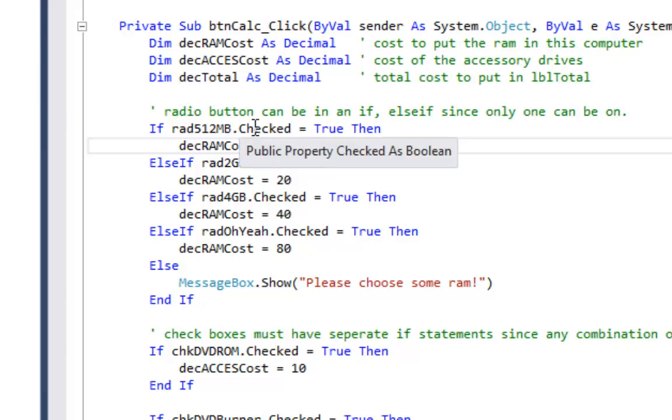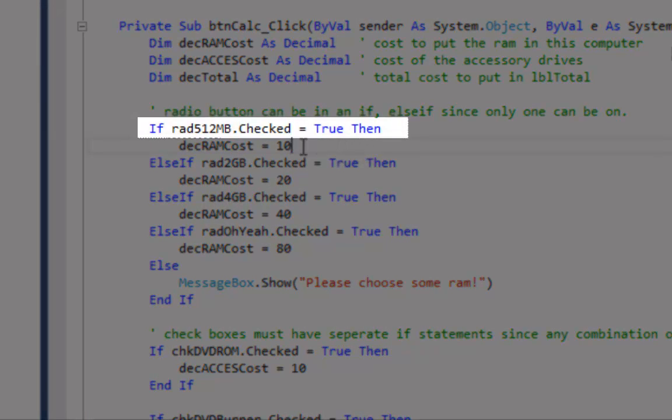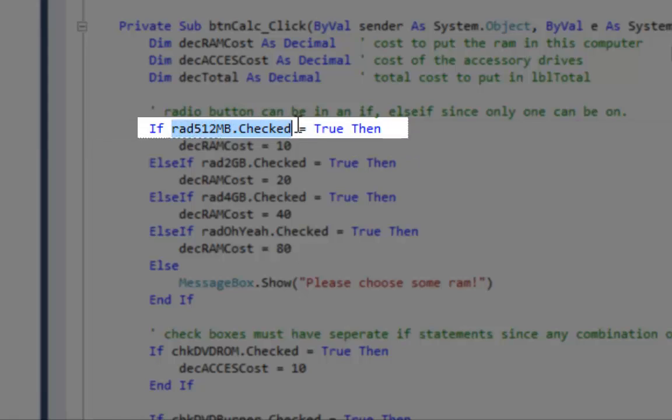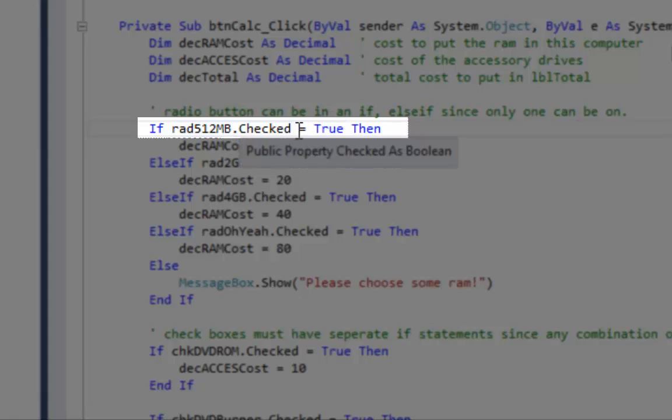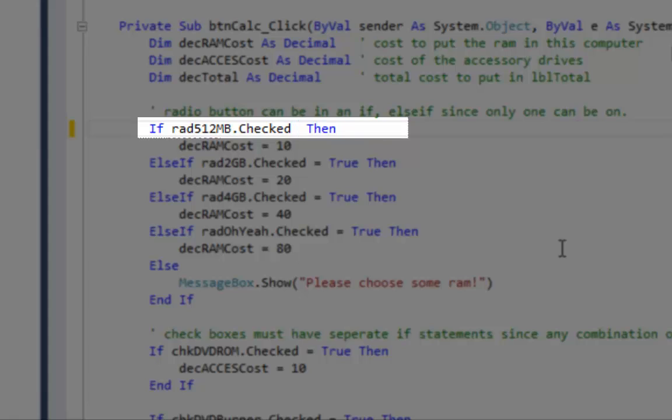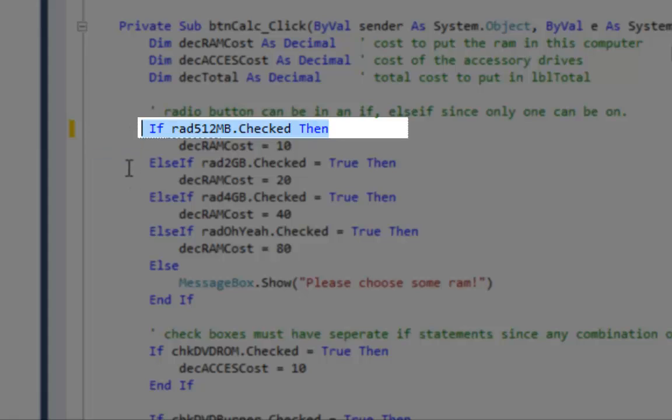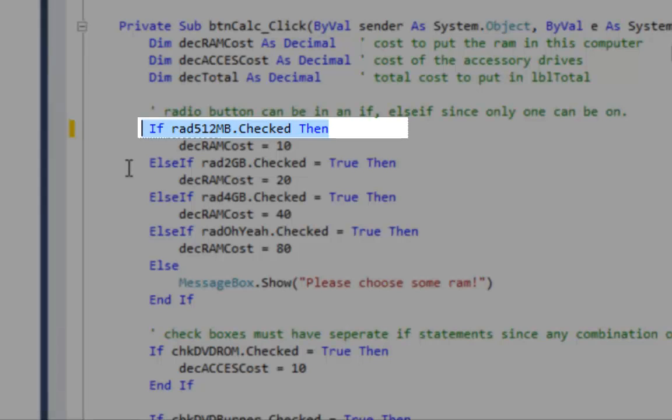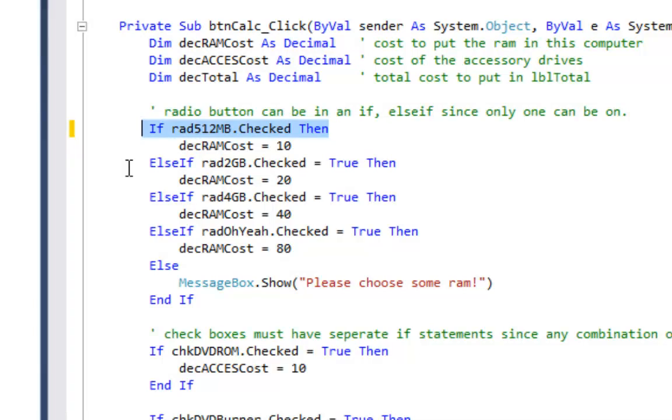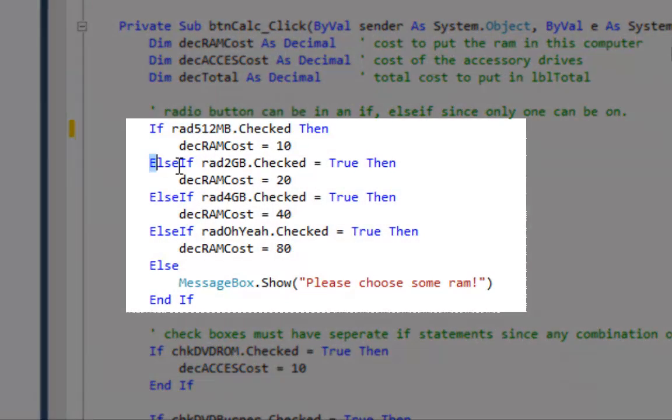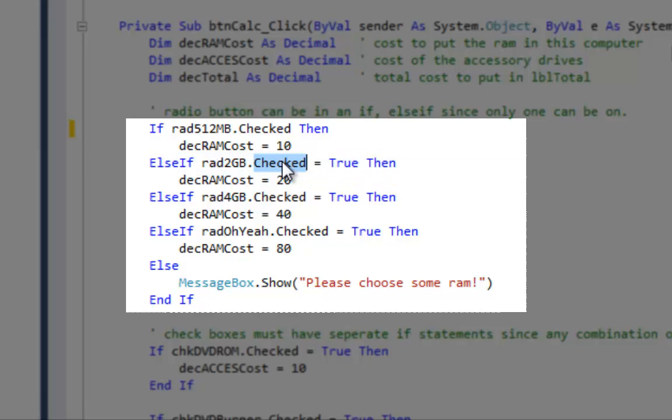Now one other thing I want to show you here is the checked property is true or false. And I'm doing a little bit of extra work when I say rad512MB.Checked equals true. I could instead just say if rad512MB.Checked, because whatever is between the if and the then of the if statement just has to evaluate to true or false. The dot checked property is a true or false. So I can do it this way. This is a little bit more understandable to beginning students. I'm saying if the checked property is equal to true then do something, but it's equivalent to this.